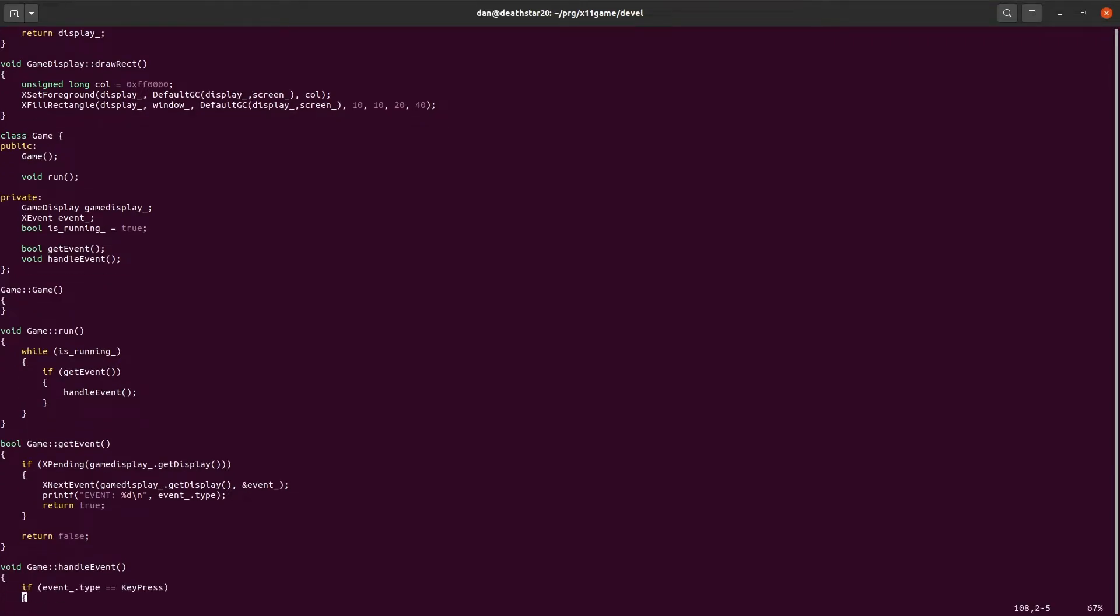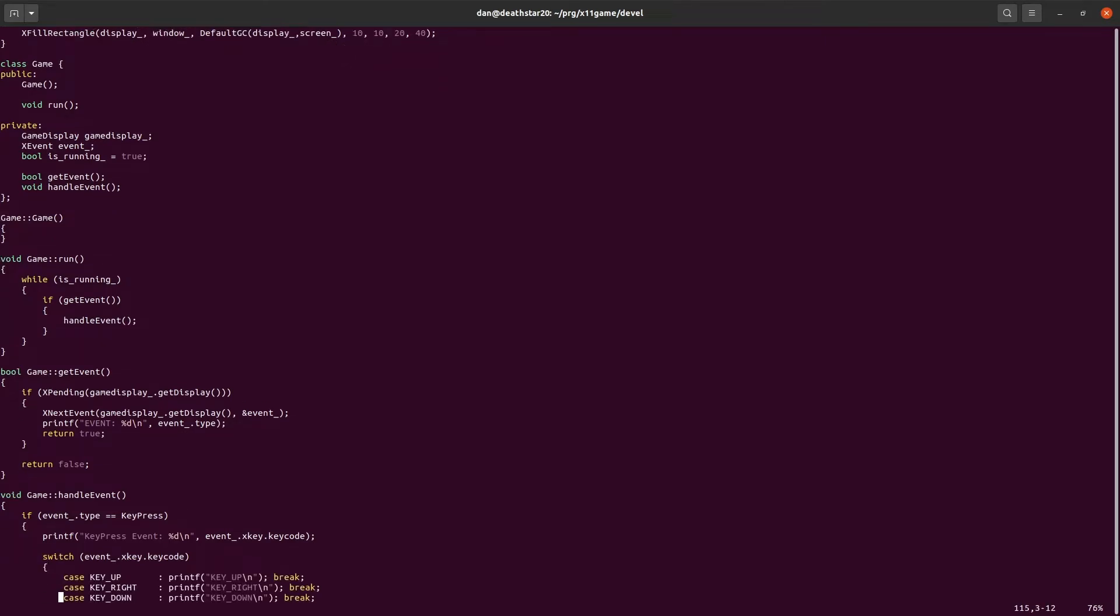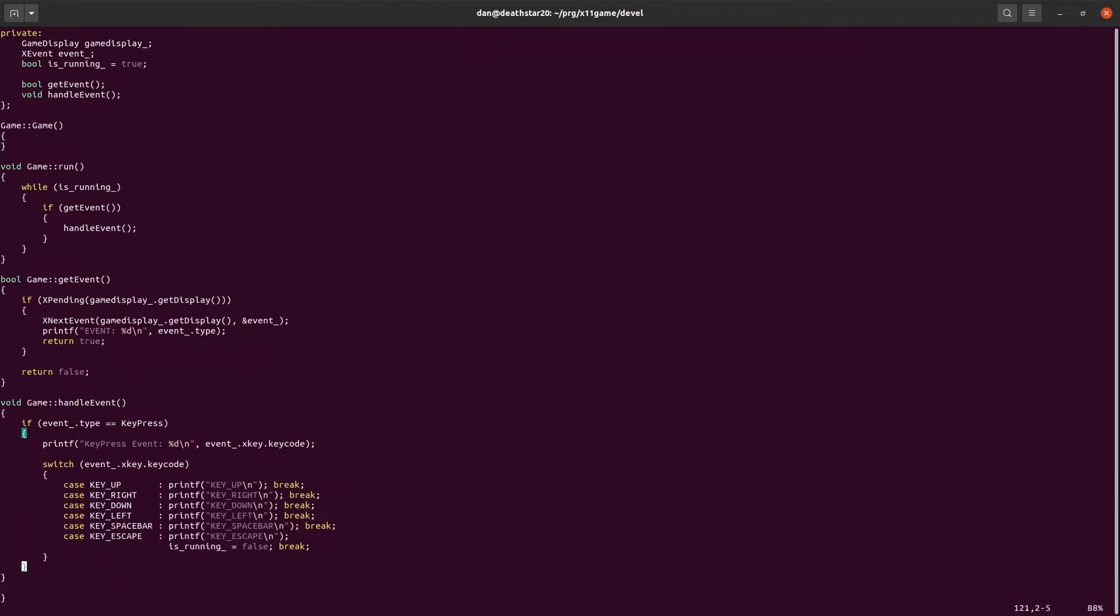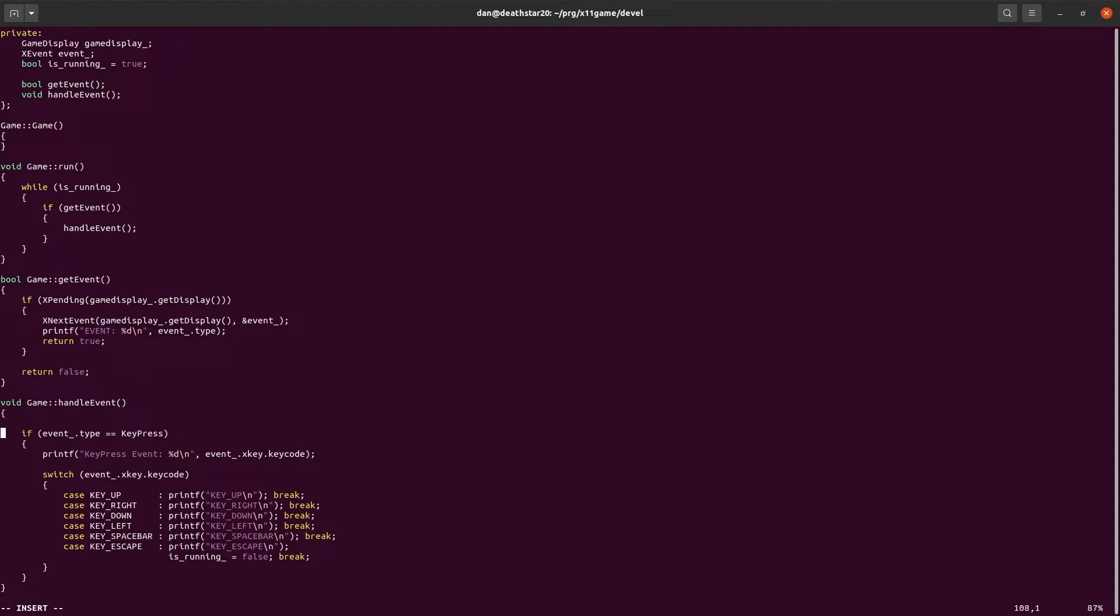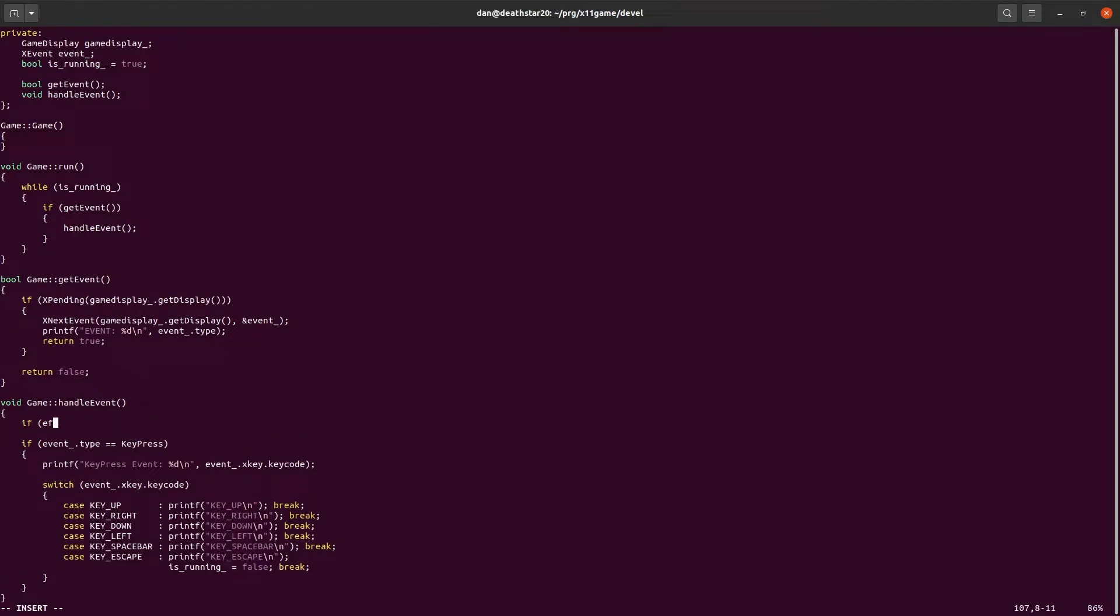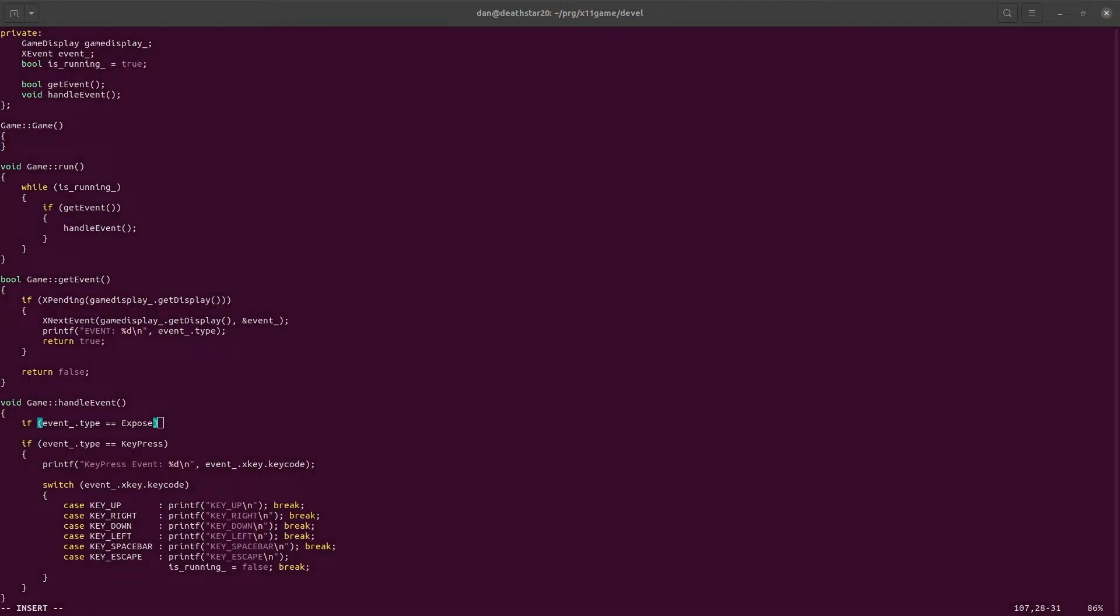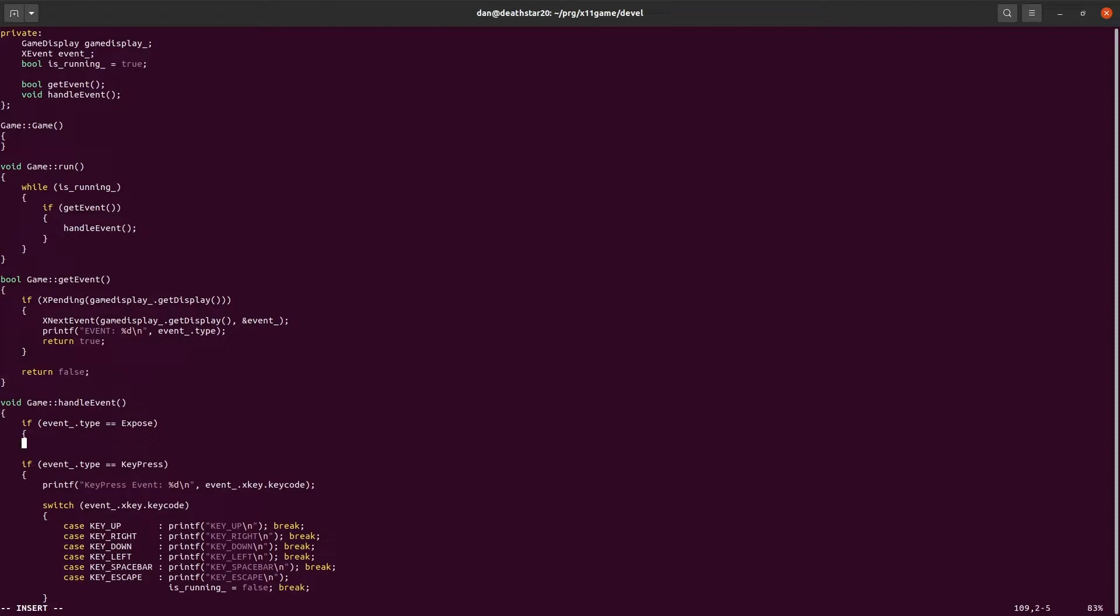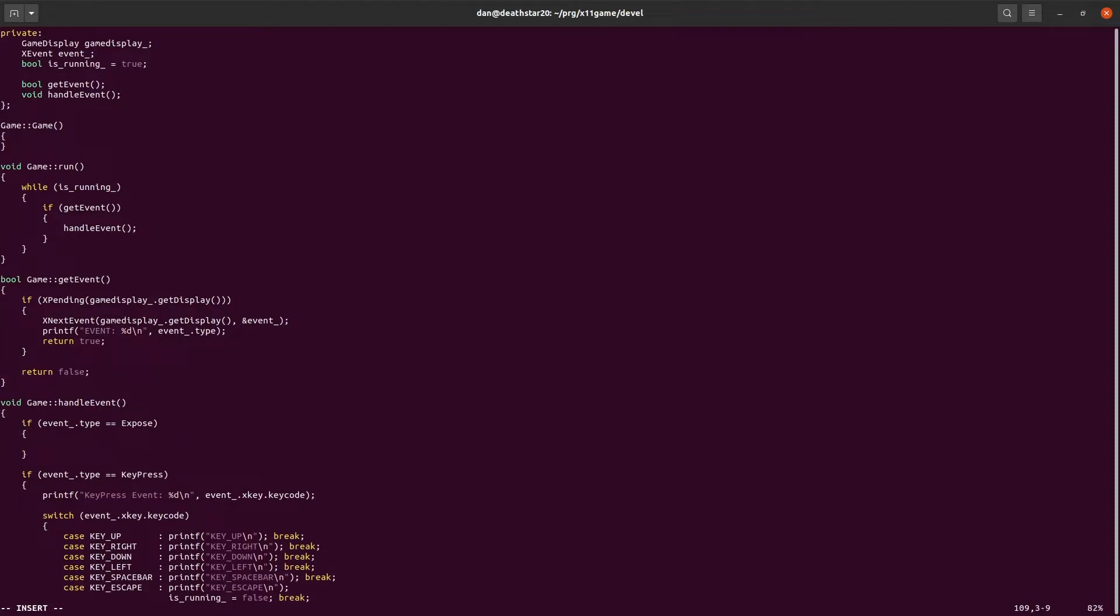Inside the handle event function, that's where we want to go. We're handling key press events. We want to add the handling of exposure events. So if it's an exposure, I believe it's just expose. Yeah, it's just expose. Then we're going to just call game display draw rectangle. That's it.